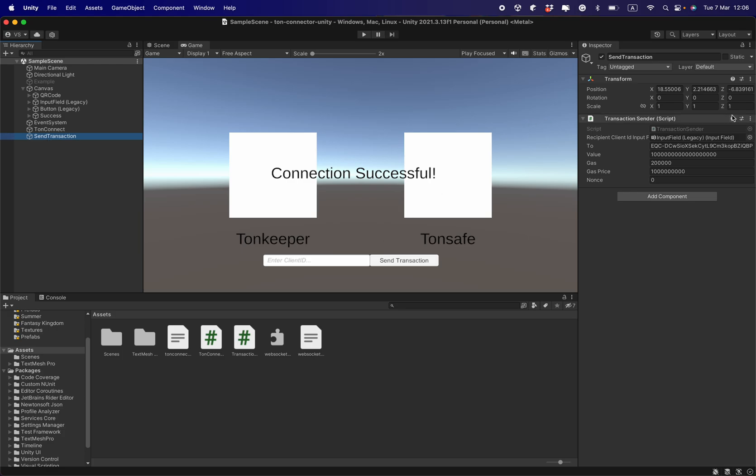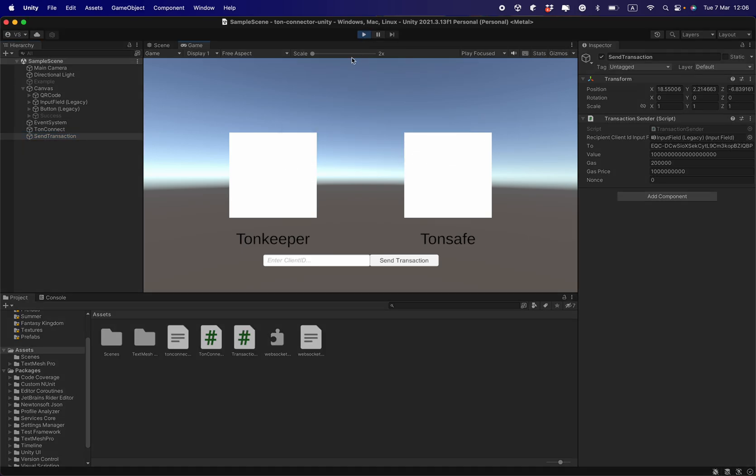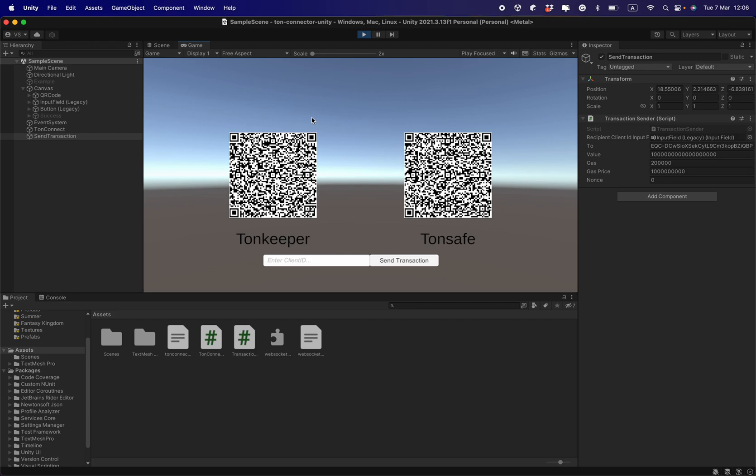Now I launch the project to show how it works. When I click play, it generates a unique QR code with the client ID for Tonkeeper and Tonesafe mobile wallet connection.